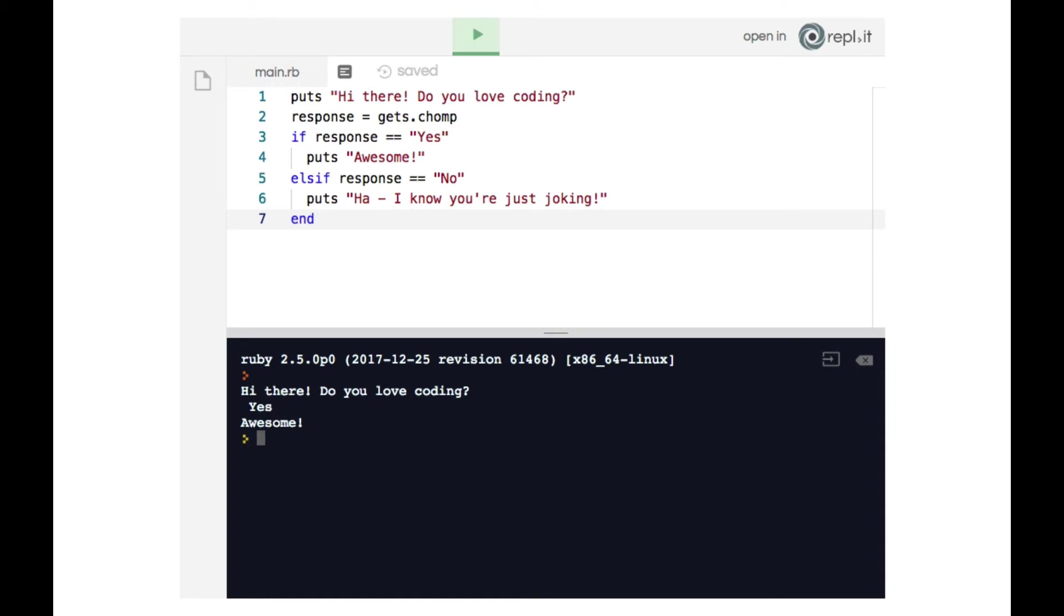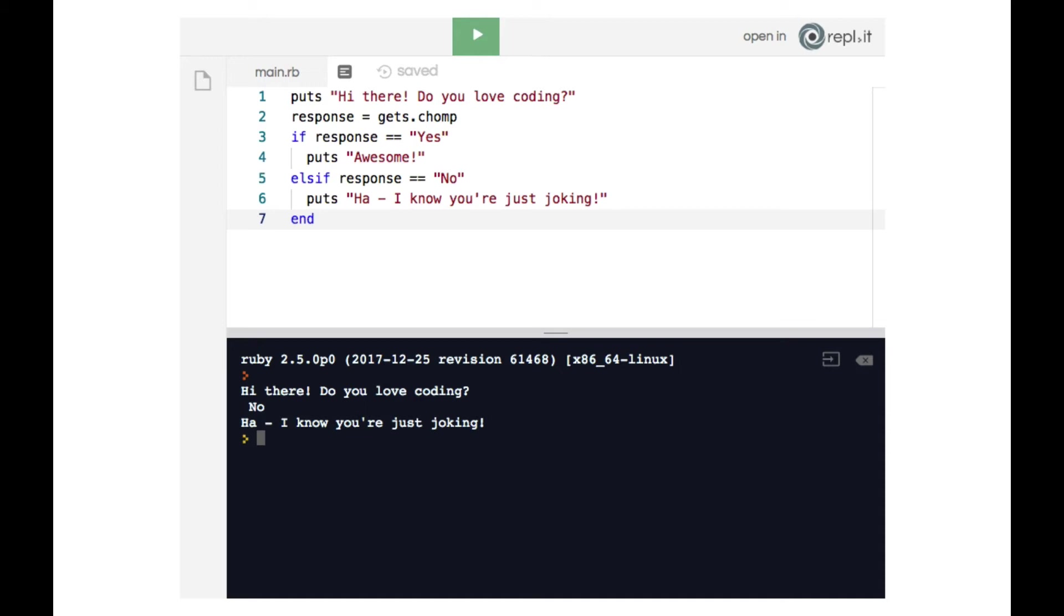But now when we run the code again and it says 'hi there, do you love coding' and we say no, it says 'ha, I know you're just joking.' So this allows for extremely powerful interactions between the user and the computer because the computer can respond differently to different user input.